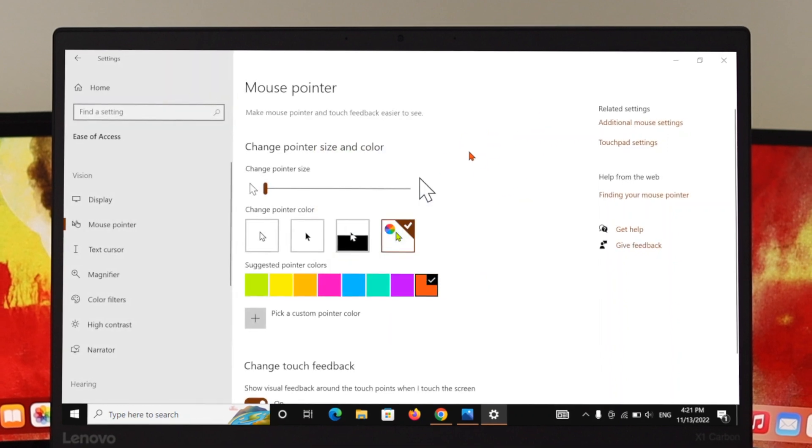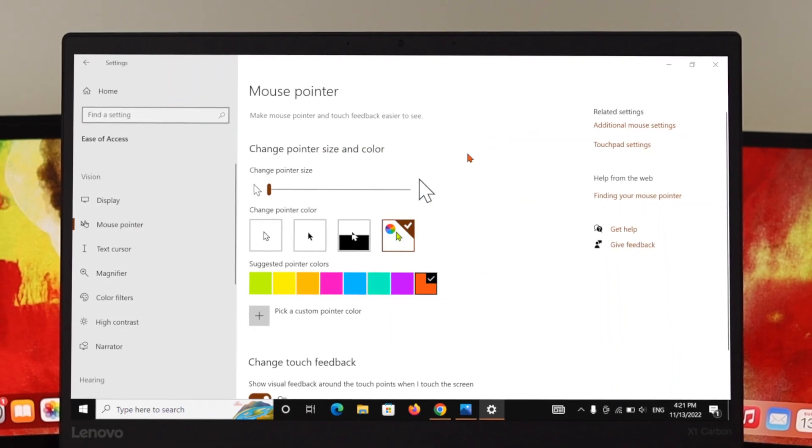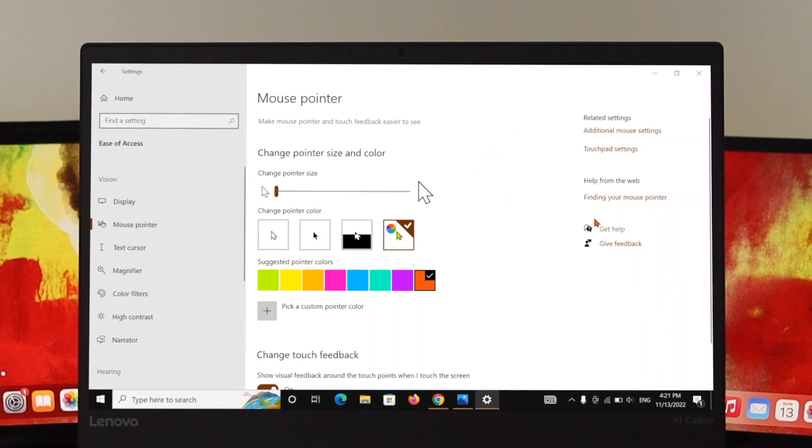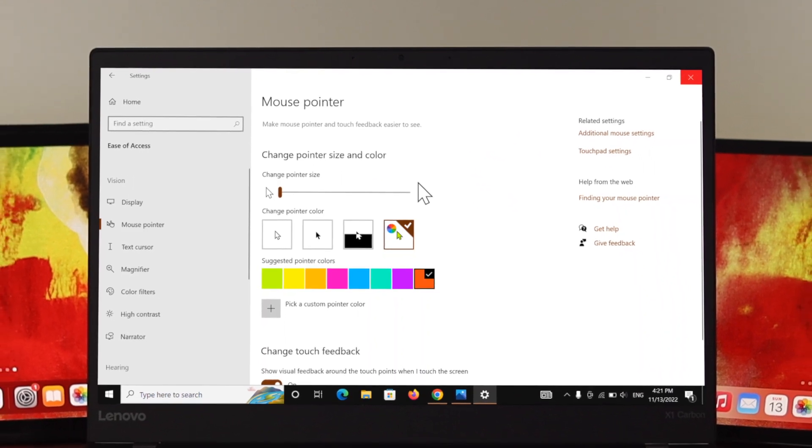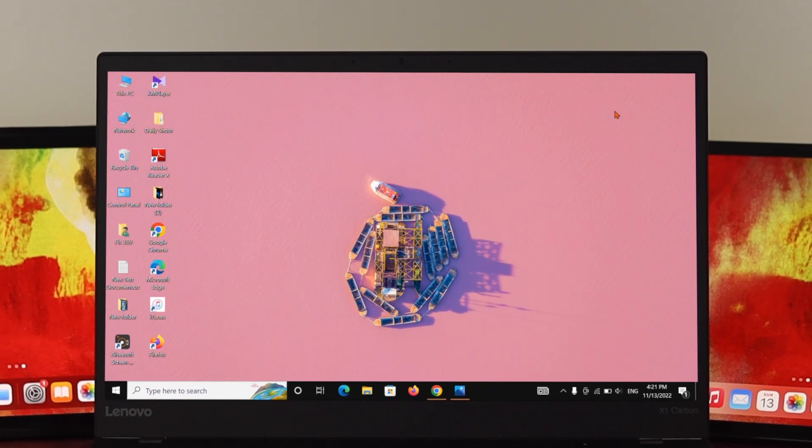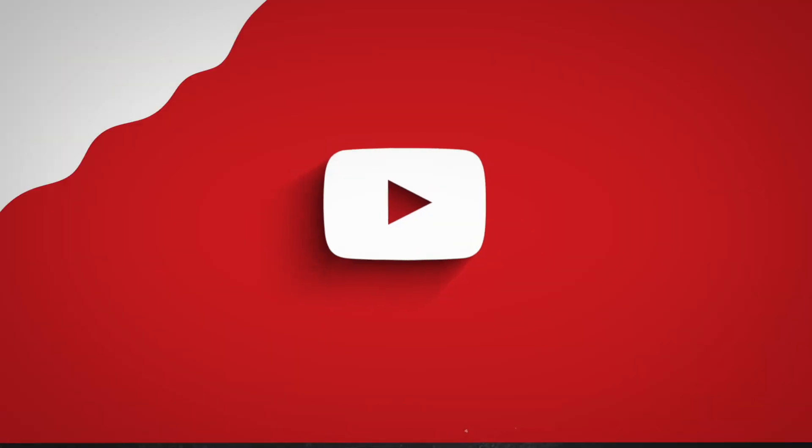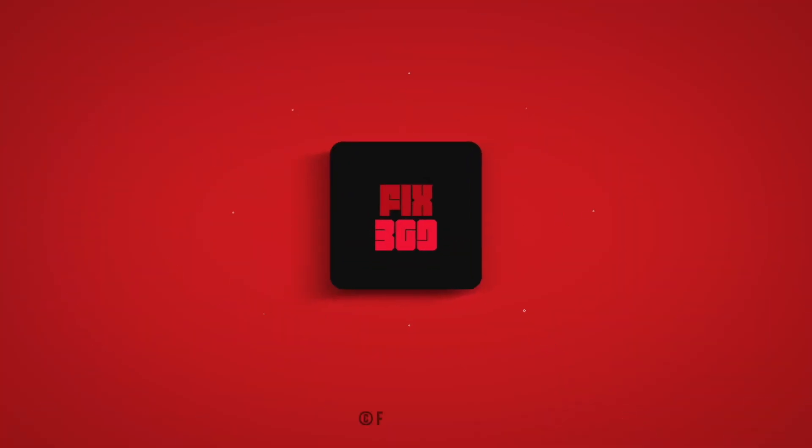And the pointer color will be changed with that specific color. This is how we can actually change your pointer style or the size, and even you can customize with a different color on your Windows 10 PC. So that's all about this video. If you like this video, drop a like and subscribe to the channel. See you in the next video and thank you very much for watching.